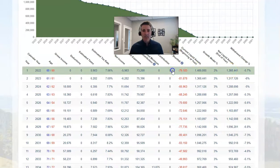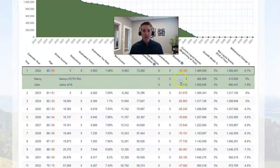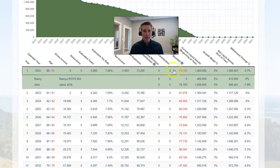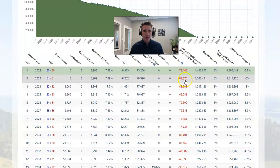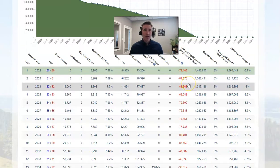You can even see, if you click on a row, which account it's assumed that income is coming out of. In this case, it's a withdrawal coming out of the 401k. It's very important to understand that the retirement budget calculator is automatically calculating the withdrawals needed to supplement your income.